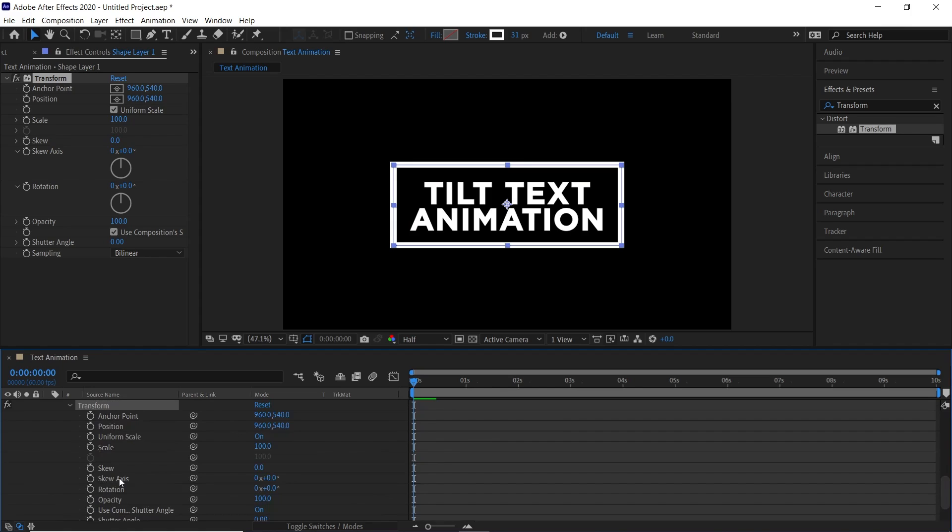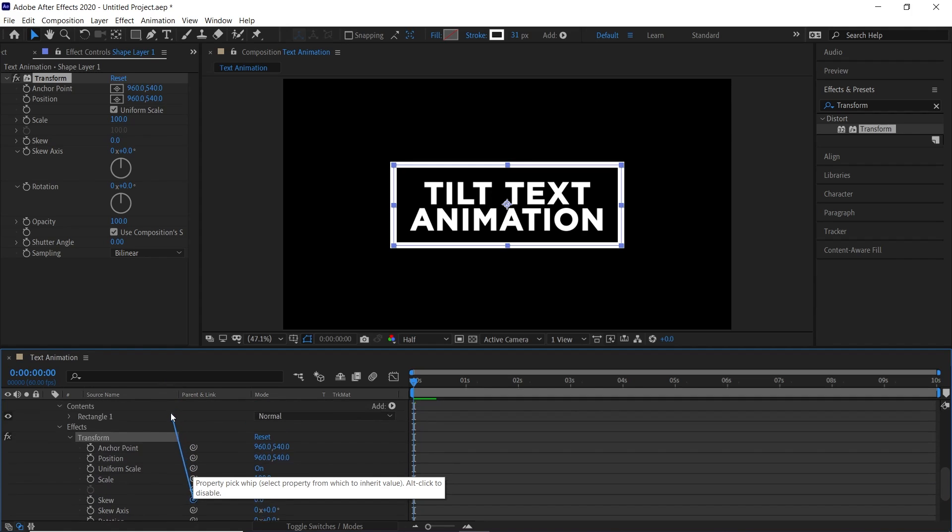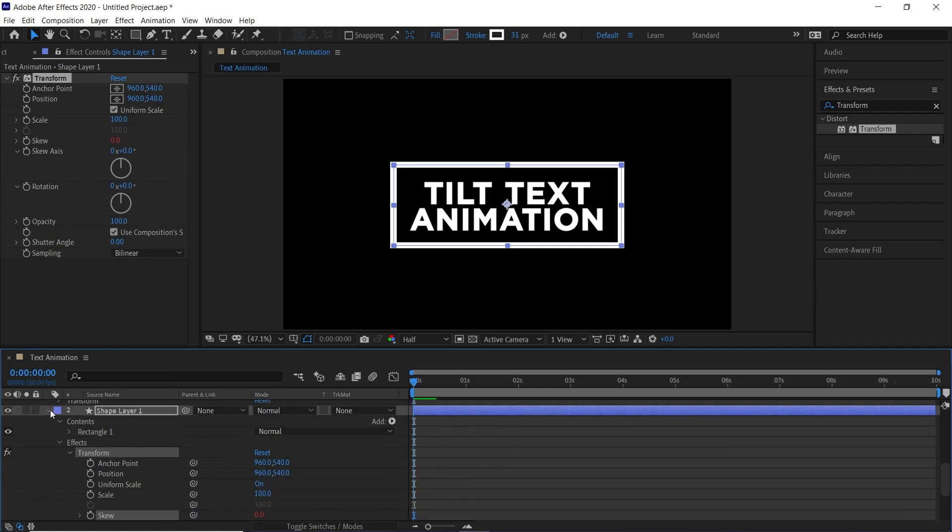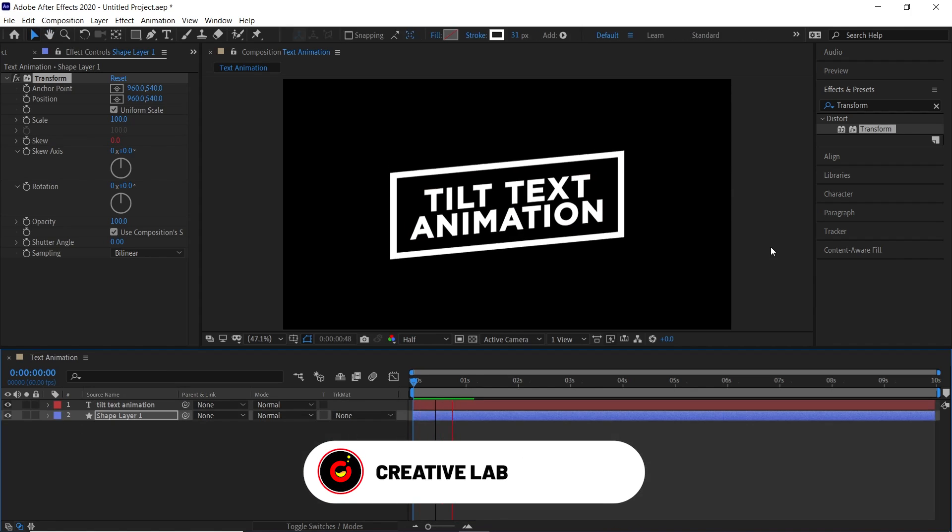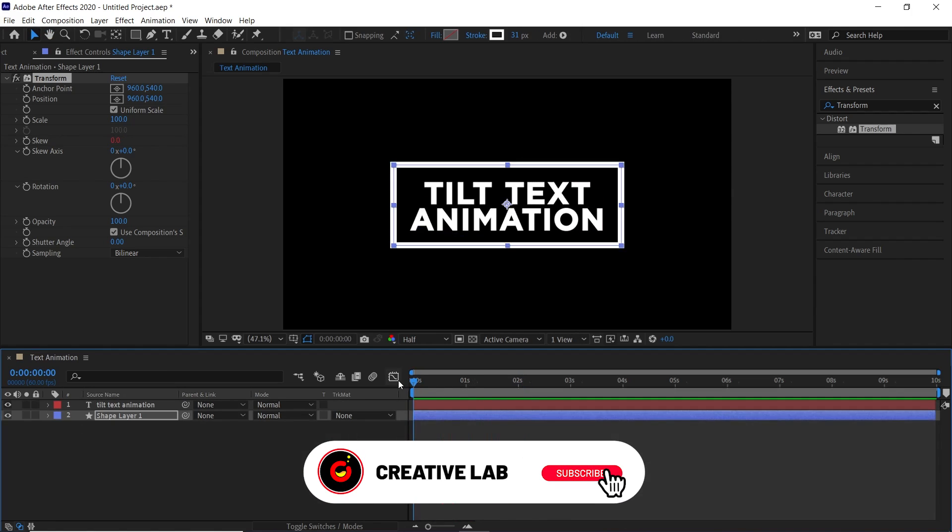Now in order to copy the animation property of the text layer to the shape layer, hold the property pickwhip of skew option of shape layer and drag it over the skew option of the text layer. We have finally created the tilting animation.